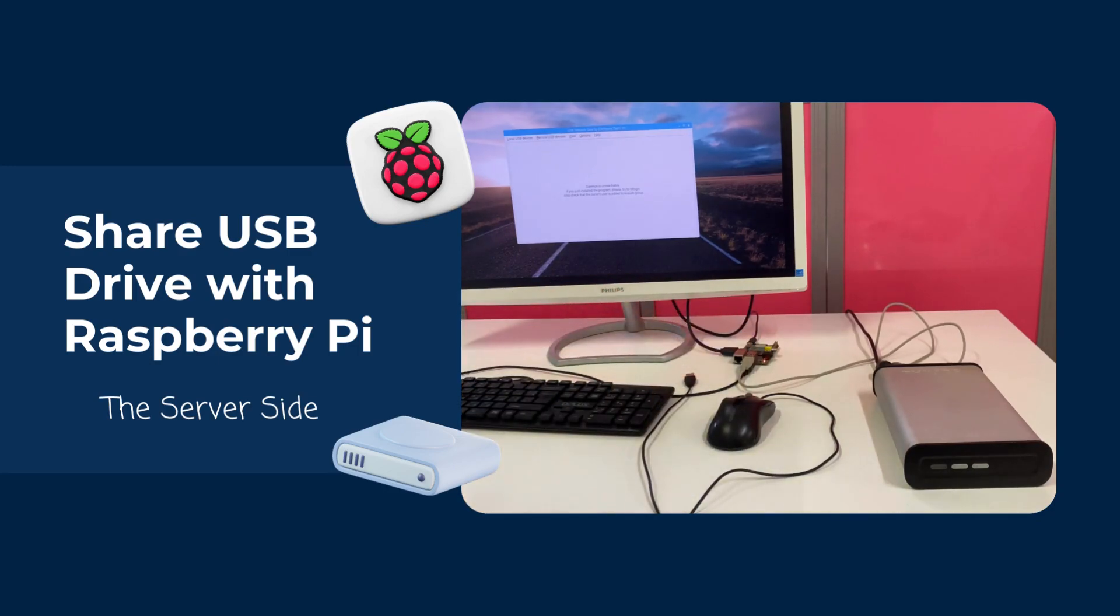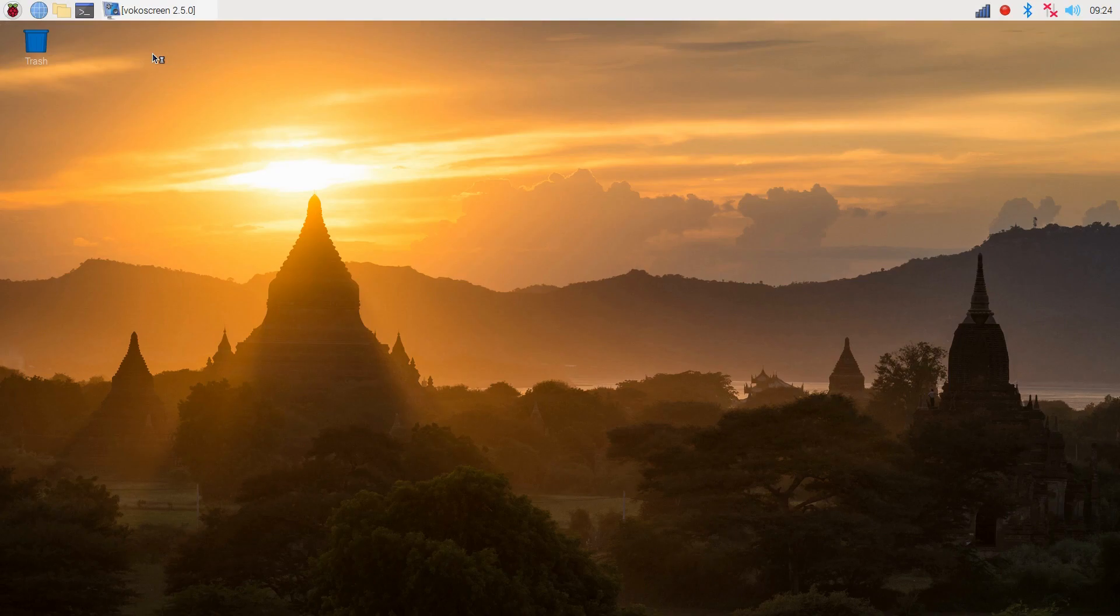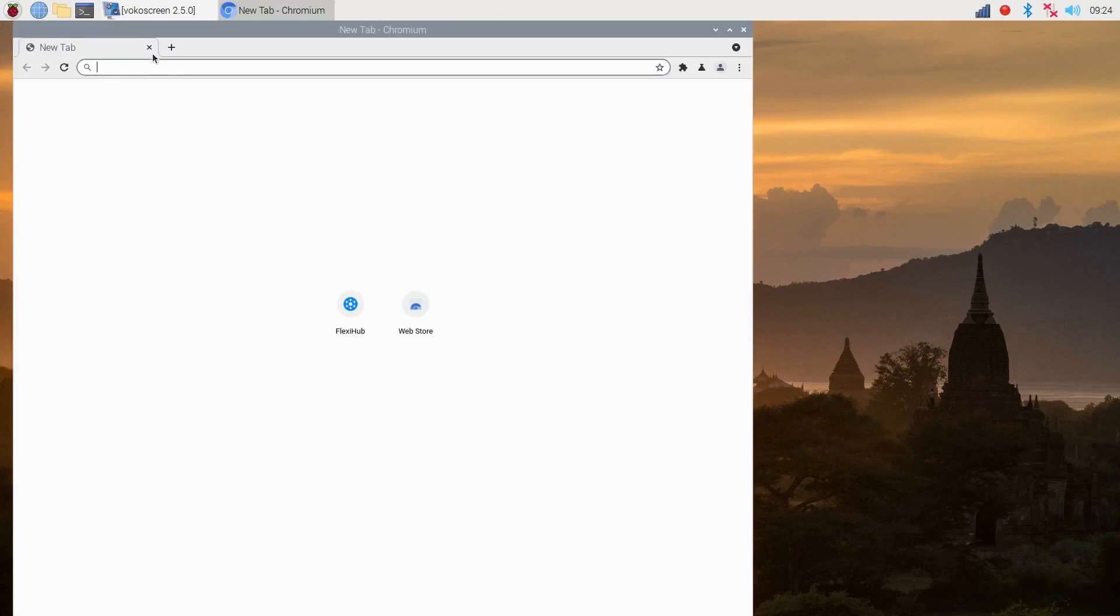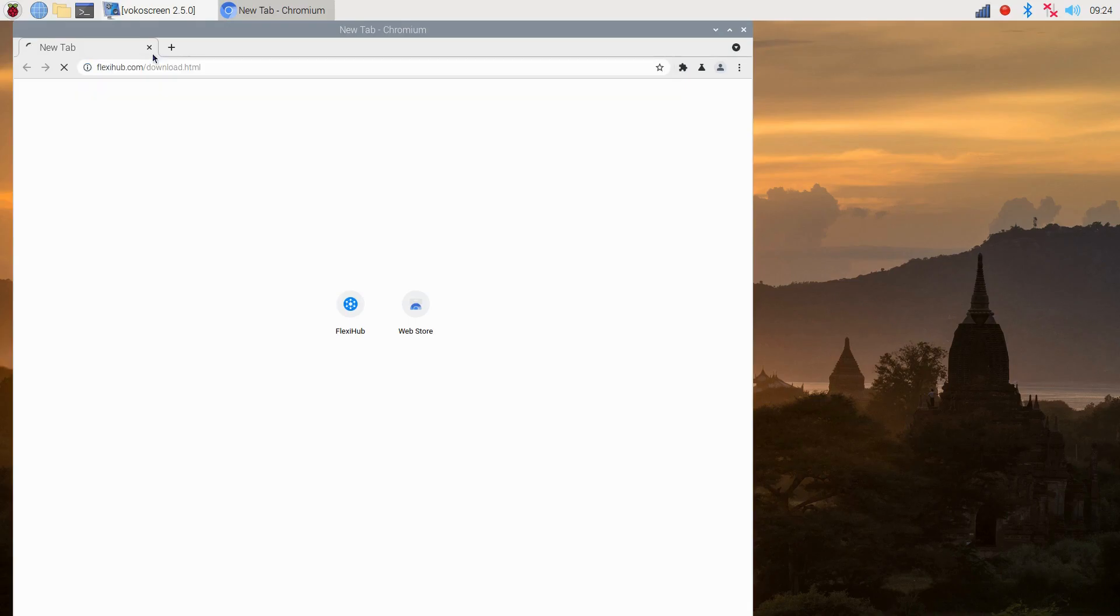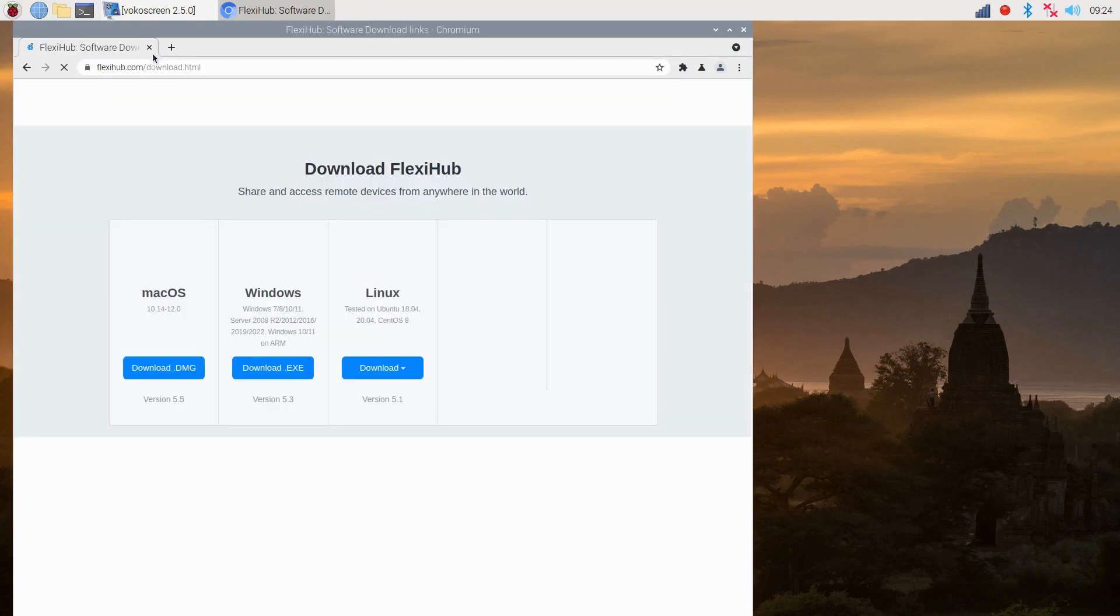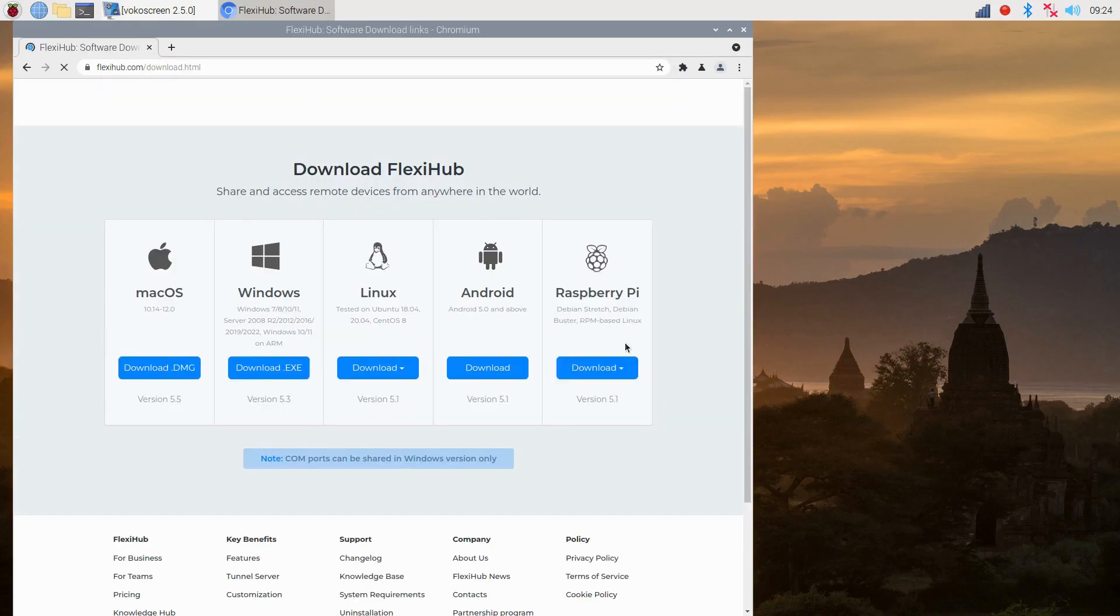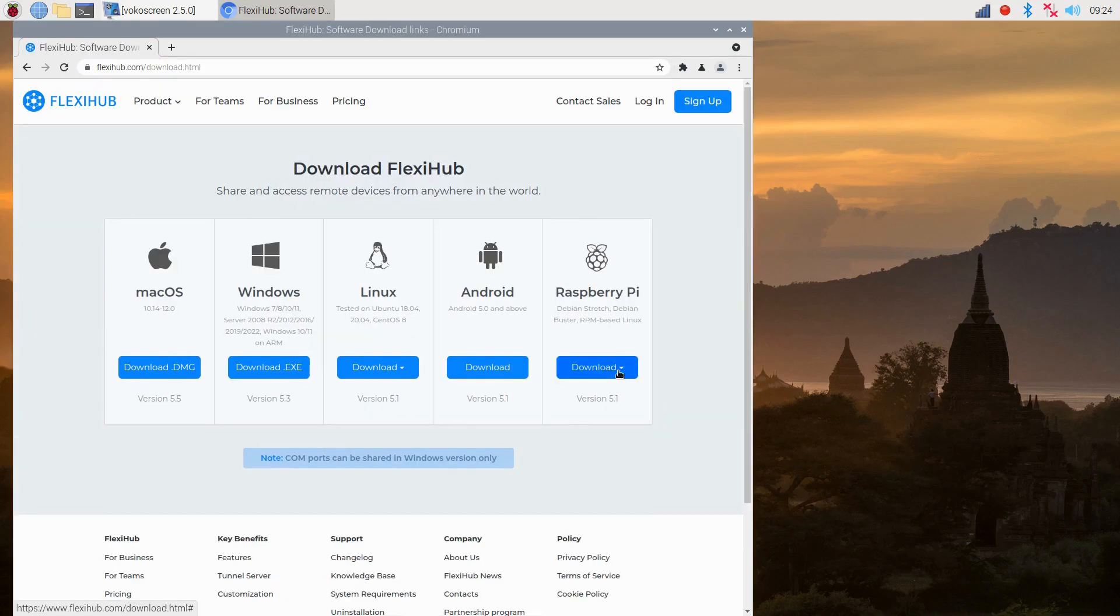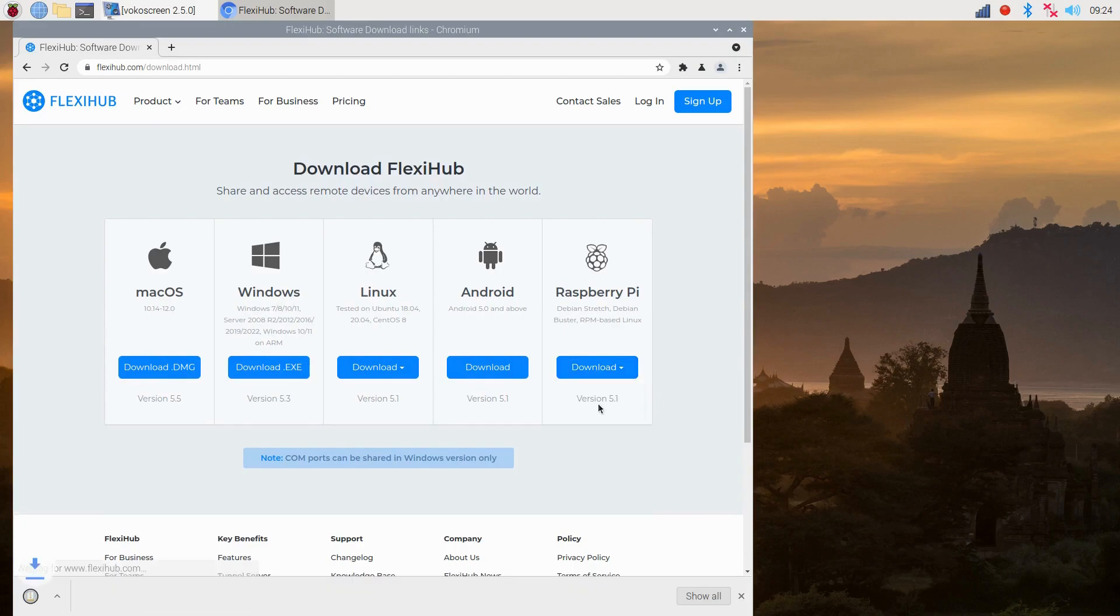Okay, so here we are logged into our Raspberry Pi. I've got my FlexiHub account already registered and confirmed, and I highly encourage you to do the same before downloading the software since it will give you a free demo that you can use to test the app before committing to purchase.